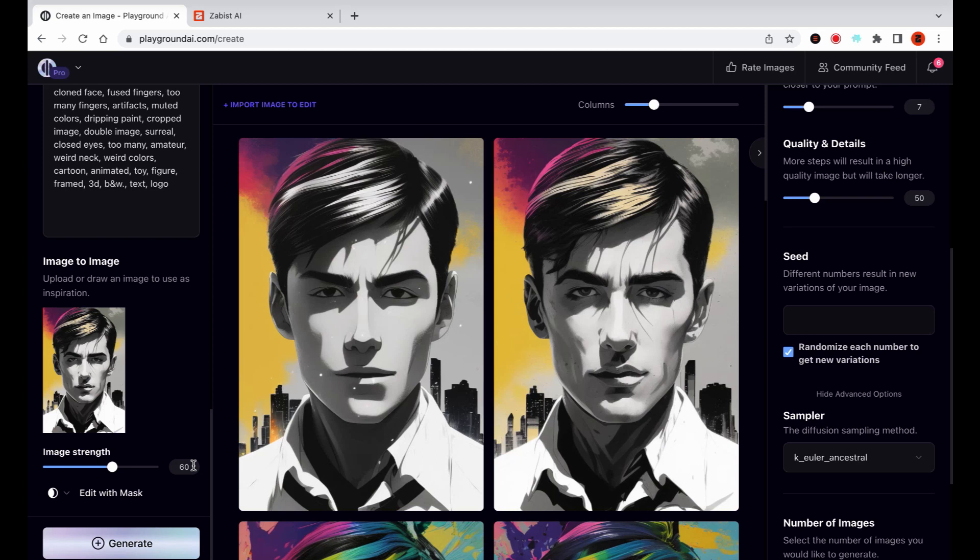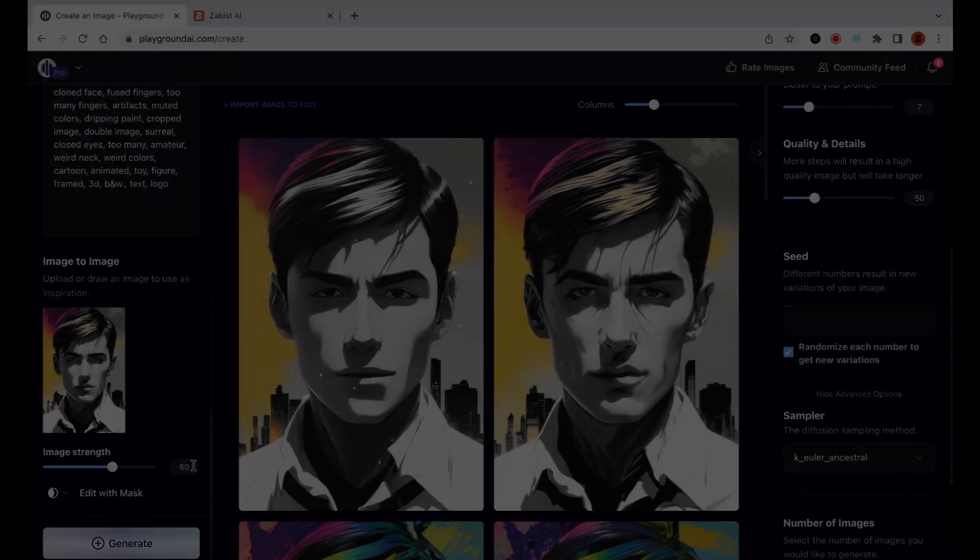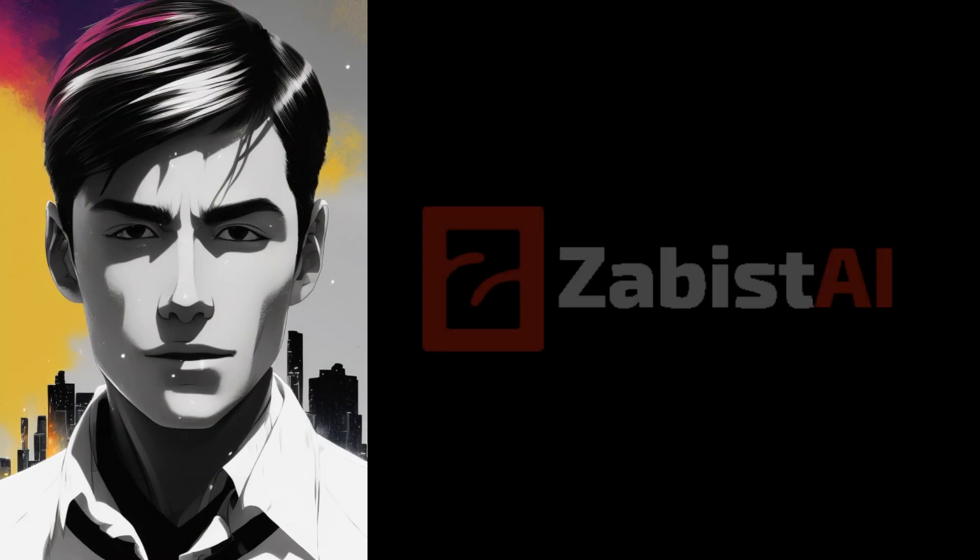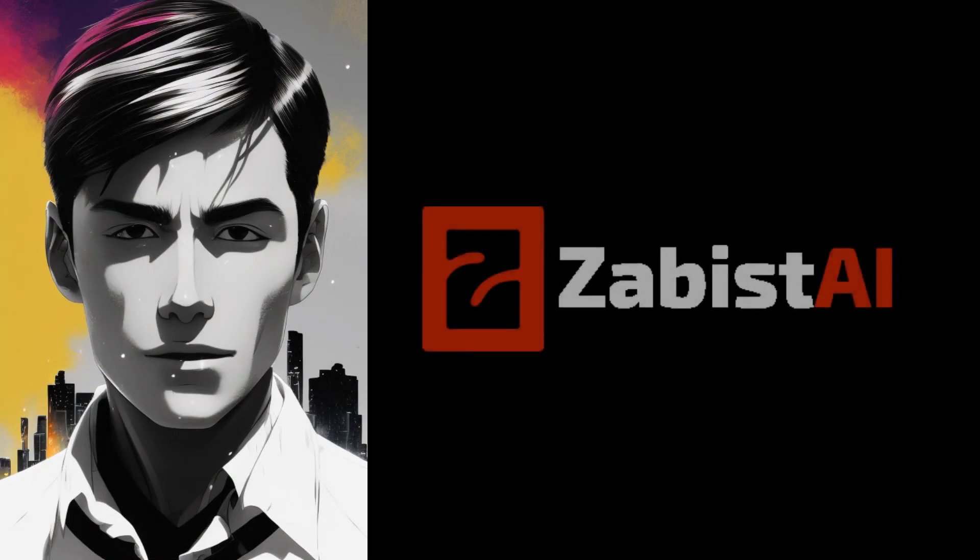And there you have it. By utilizing multiple prompts, experimenting with filters, and even adjusting the samplers, we were able to tweak the image to achieve our desired outcome. I hope you found this video helpful and enjoyable. See you in the next one.